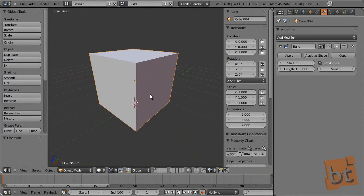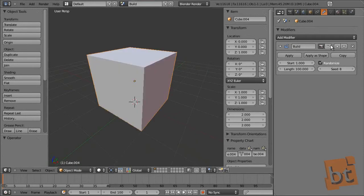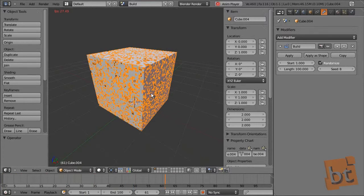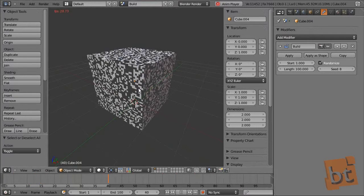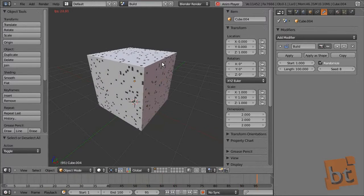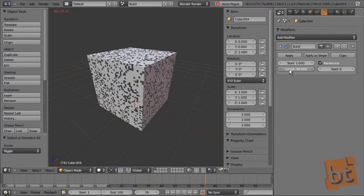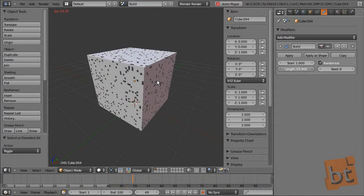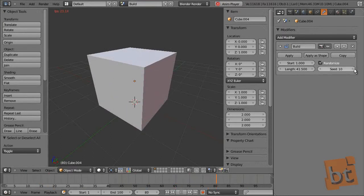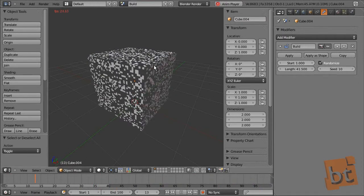Build — this is a very cool modifier. What the Build modifier does is just build an object. If you apply this modifier to an object and press play, it will create the faces over time to build that object. It's very useful for disintegration effects. We can change here the number of frames it takes to build, and we can randomize the effect and when it starts.